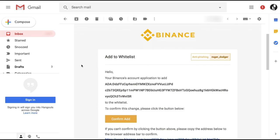And here in my email, we have the confirmation that my Cardano address has been whitelisted. And I go ahead and confirm add here.